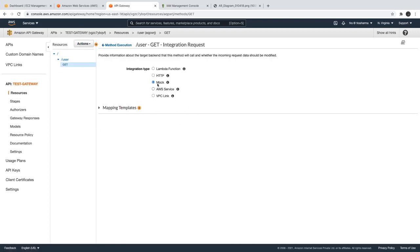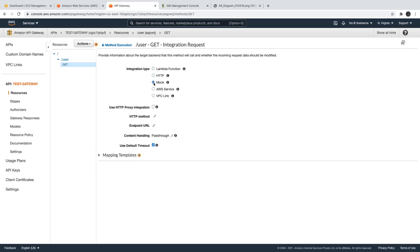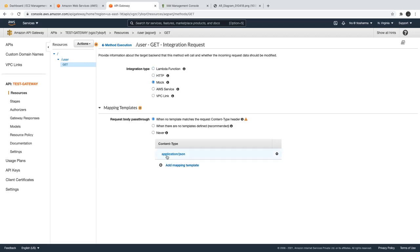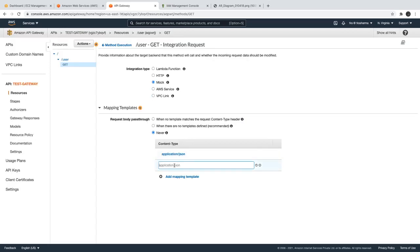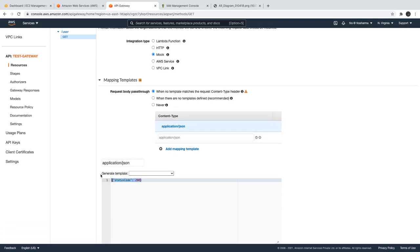Let's go back to our gateway and this resource which is integrated with the mock. This is your integration request. We already know you can integrate with Lambda, HTTP endpoint, mock, VPC Link, or AWS services. There is also a mapping template. What mapping templates do is: if you want to do some transformation on the request — from what you're getting from the HTTP client to whatever you're receiving in the Lambda — all those transformations happen here. You can add a mapping template with content type application/json.